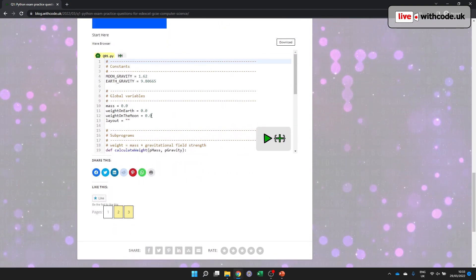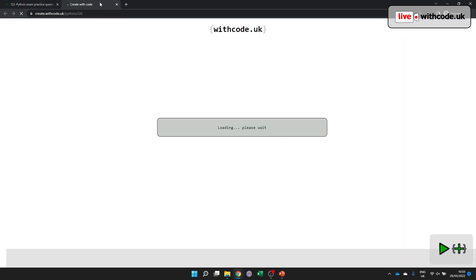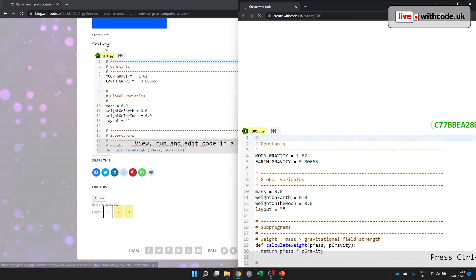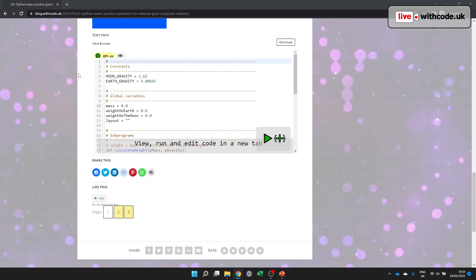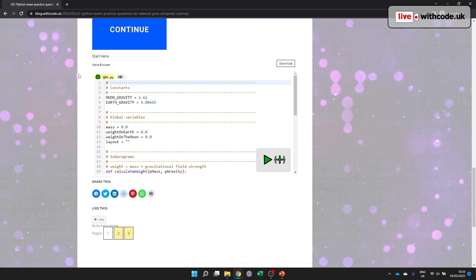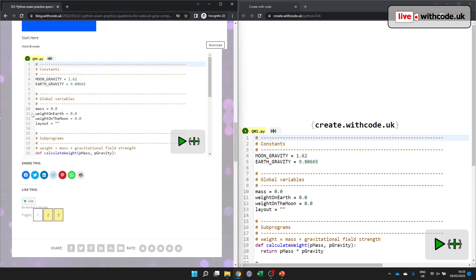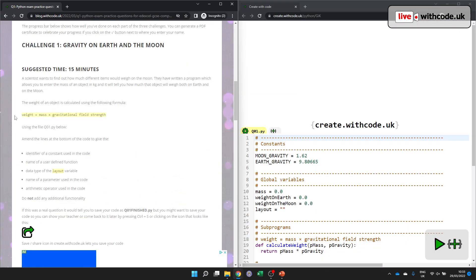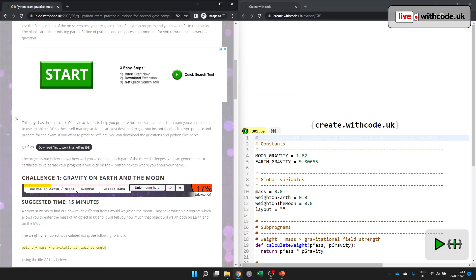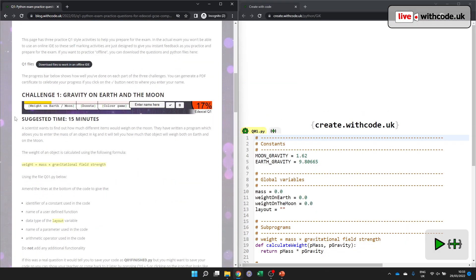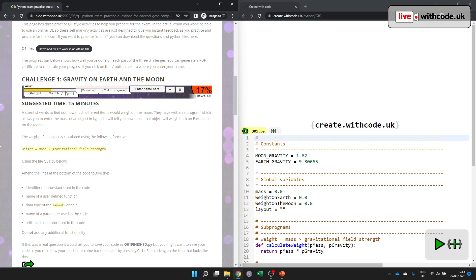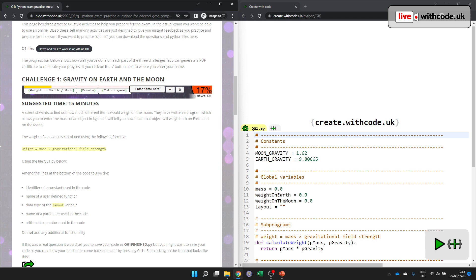So we've got some code here. I'm going to open this in another window so that you can see the questions at the same time as the code that you're working on. But both should work even if you do it lower down. Scientists wants to find out how much different items would weigh on the moon. I've written a program which allows you to enter the mass of an object in kilograms, and it'll tell you how much it'll weigh both on Earth and on the moon.